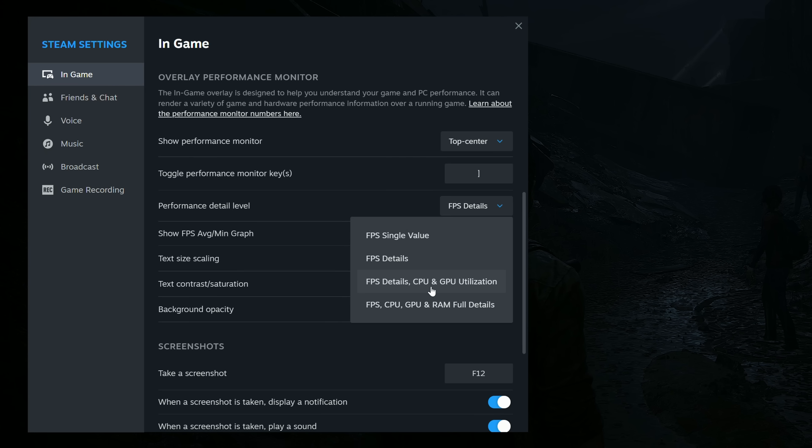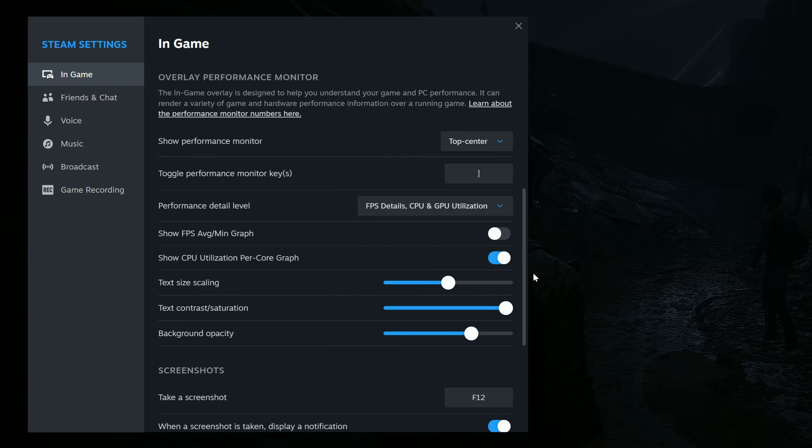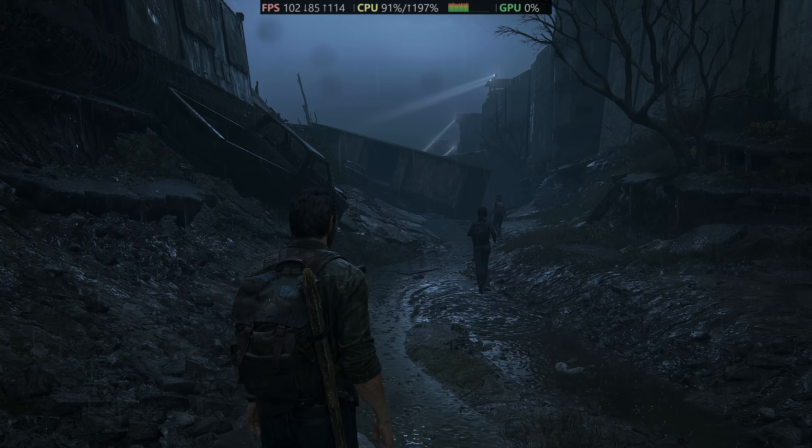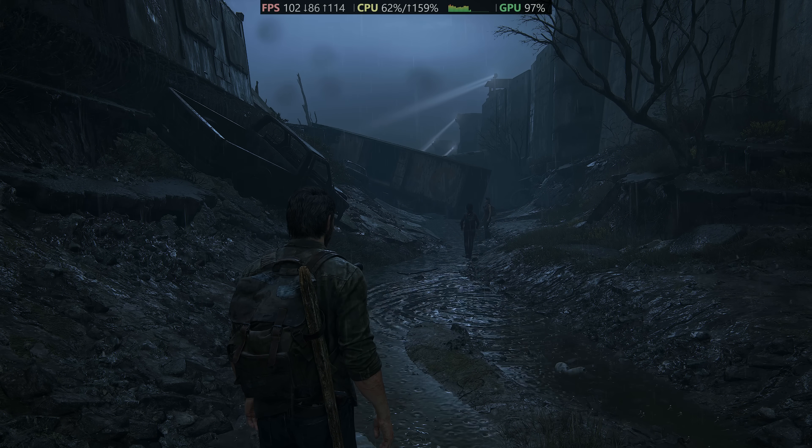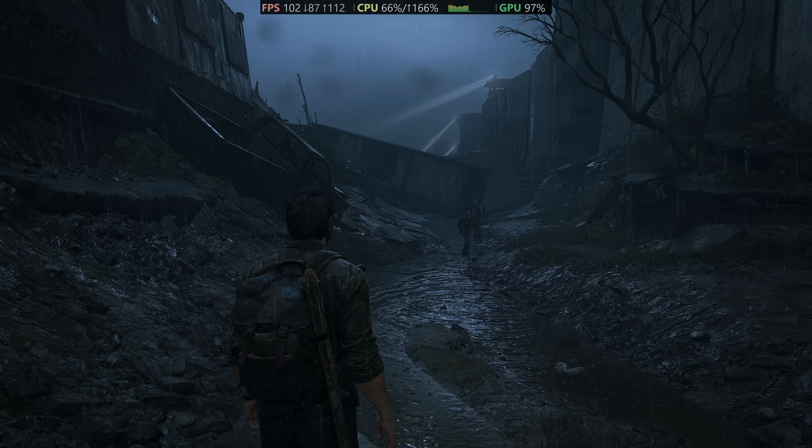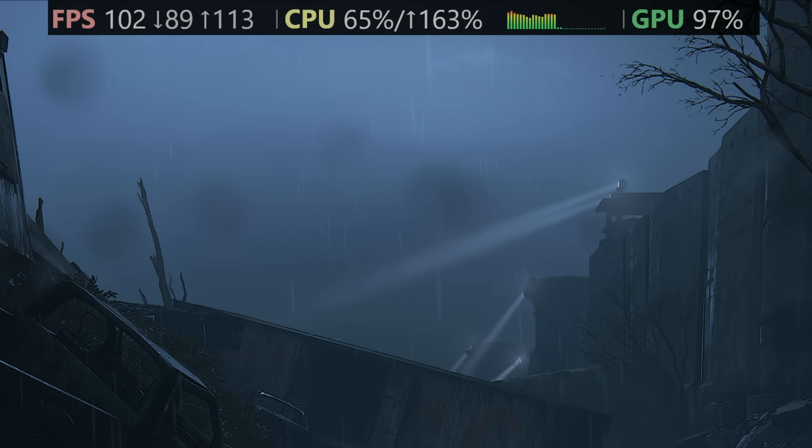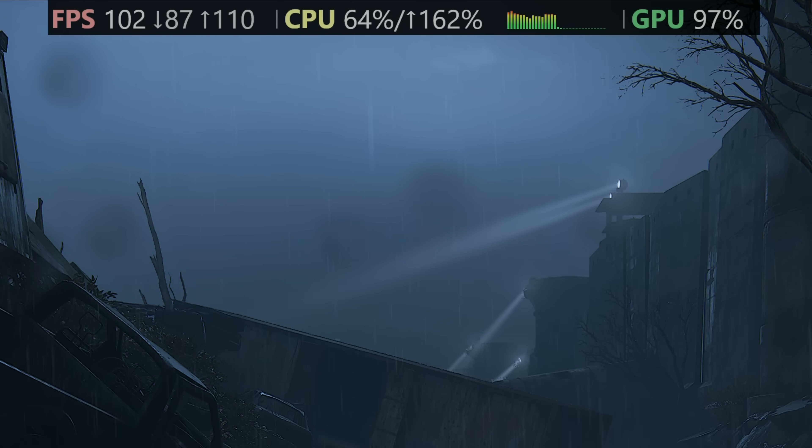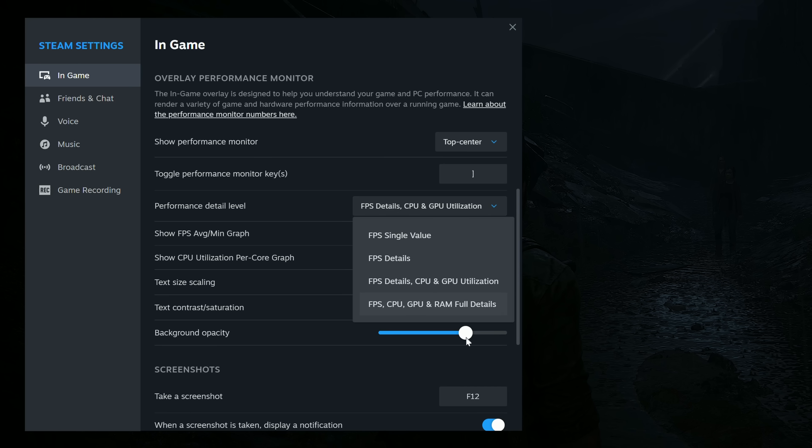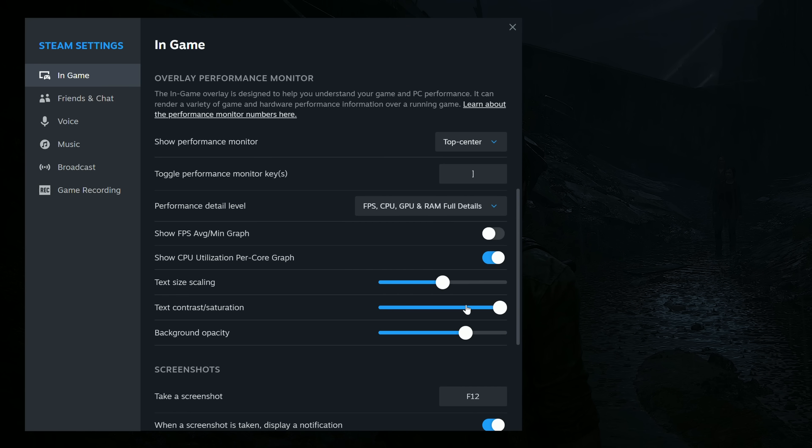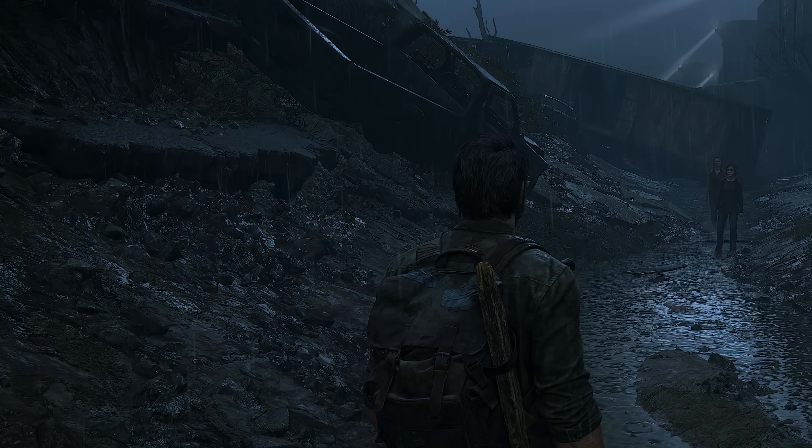You could go with FPS Details, CPU, and GPU Utilization. This will show you all of the FPS values, but also include your CPU usage and GPU usage. And last but not least, as of this update, you have FPS, CPU, GPU, and RAM full details.